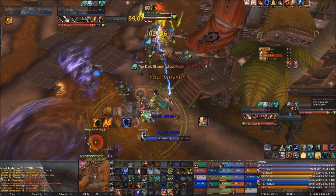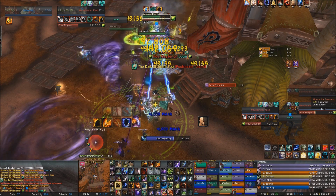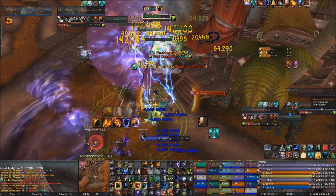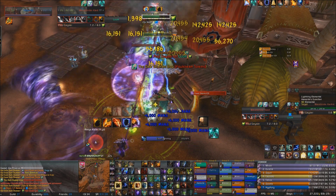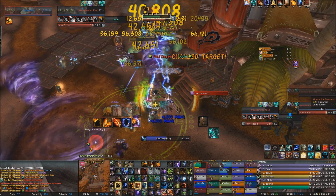If you can save Ascendance for periods of AoE, you can use Lava Beam with it to do huge damage. So, with all that information in mind, here's how to open up in an encounter.